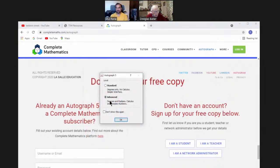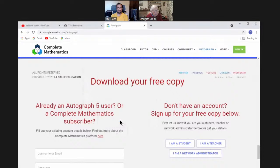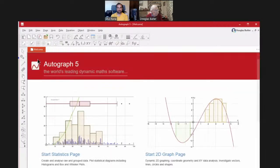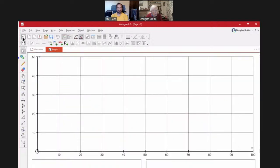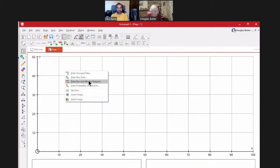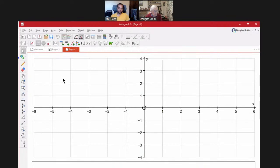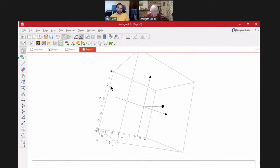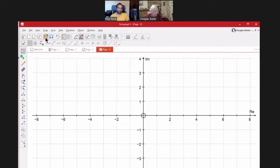There are two versions: Standard level has no radians, no calculus, and a simpler interface — really useful for juniors. Advanced is the one most people want. When Autograph opens you've got Stats, 2D — going all the way from points to differential equations — 3D which is just beautiful, and a Complex Numbers page so you can explore the Argand diagram.